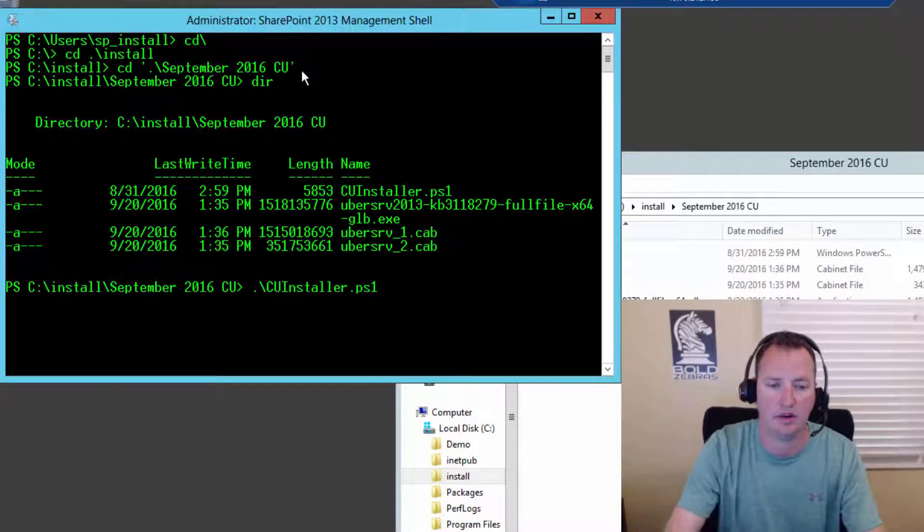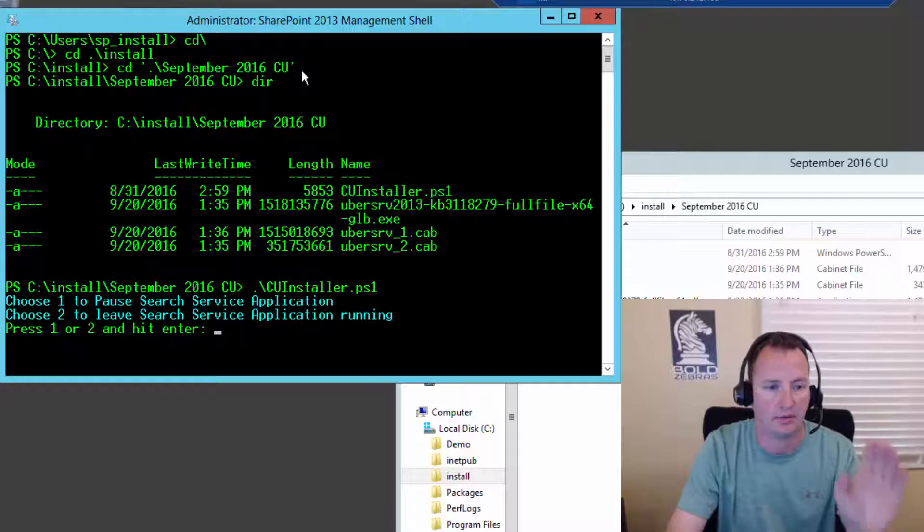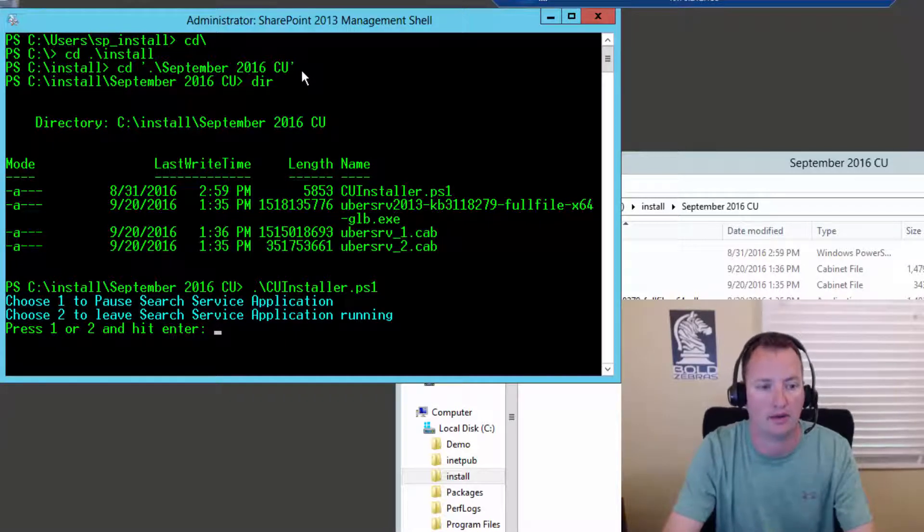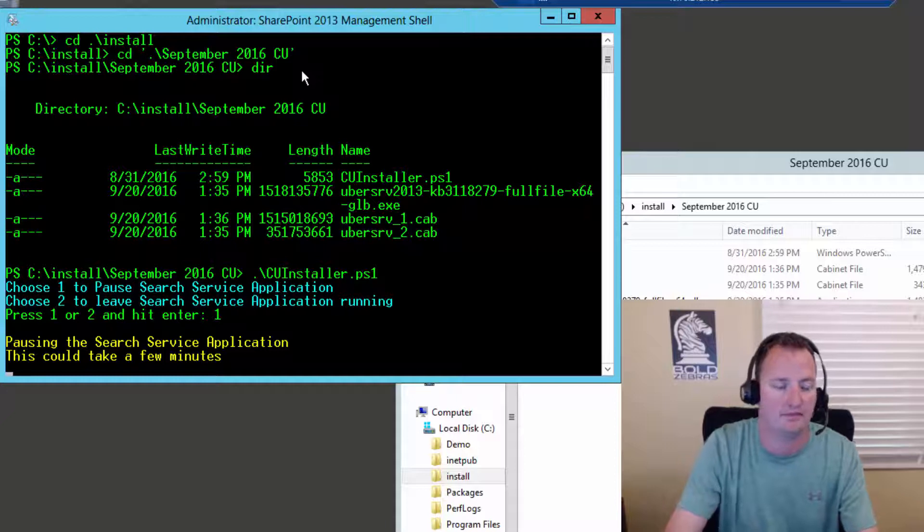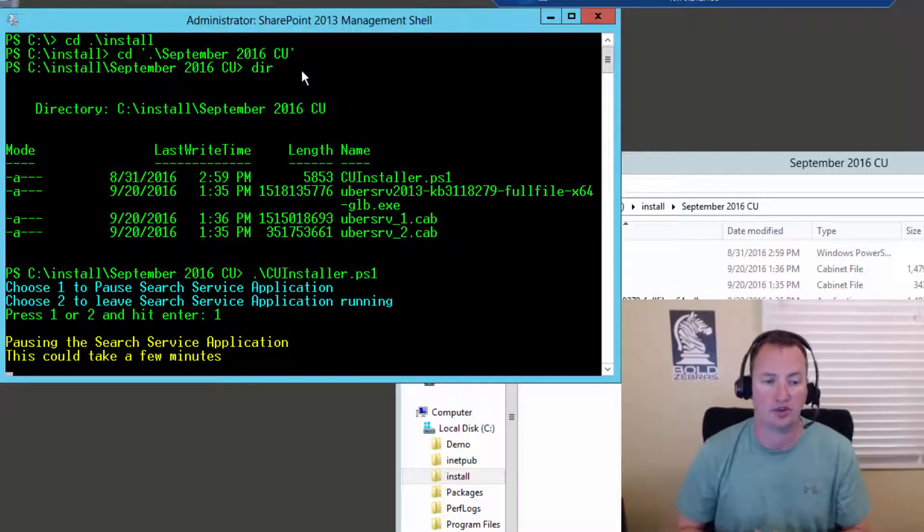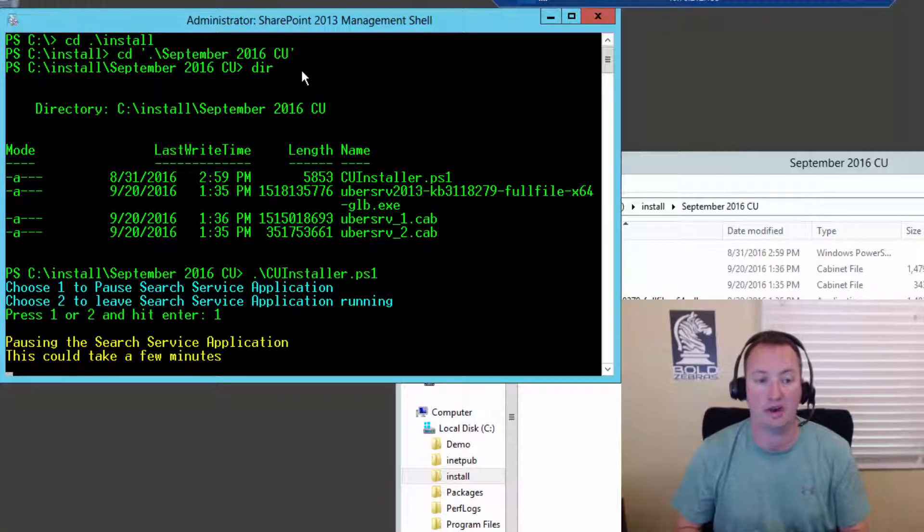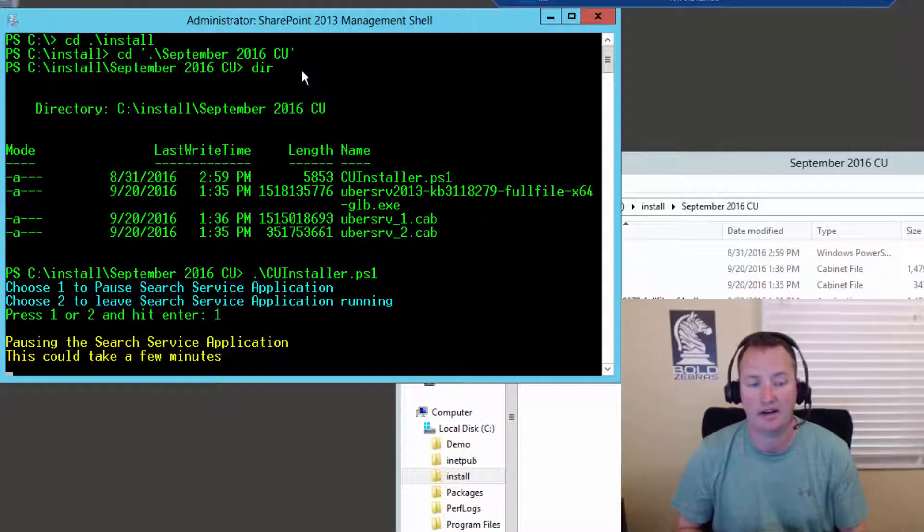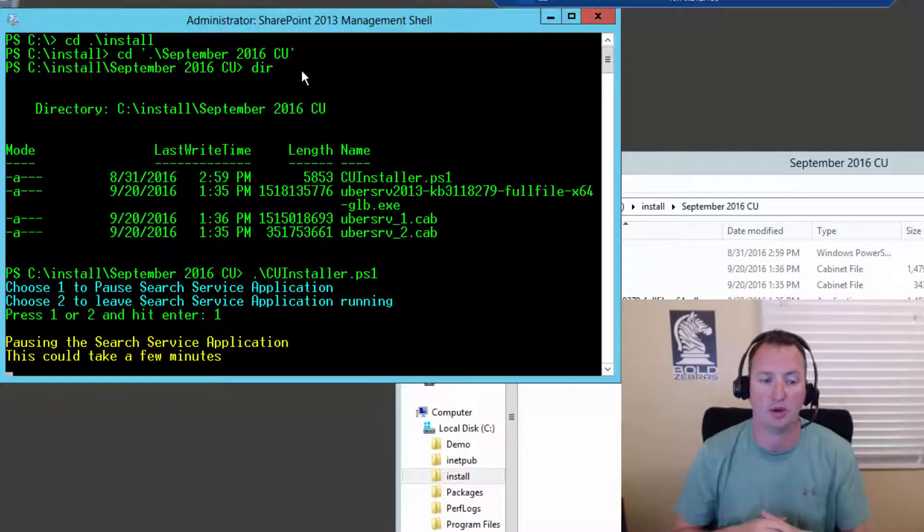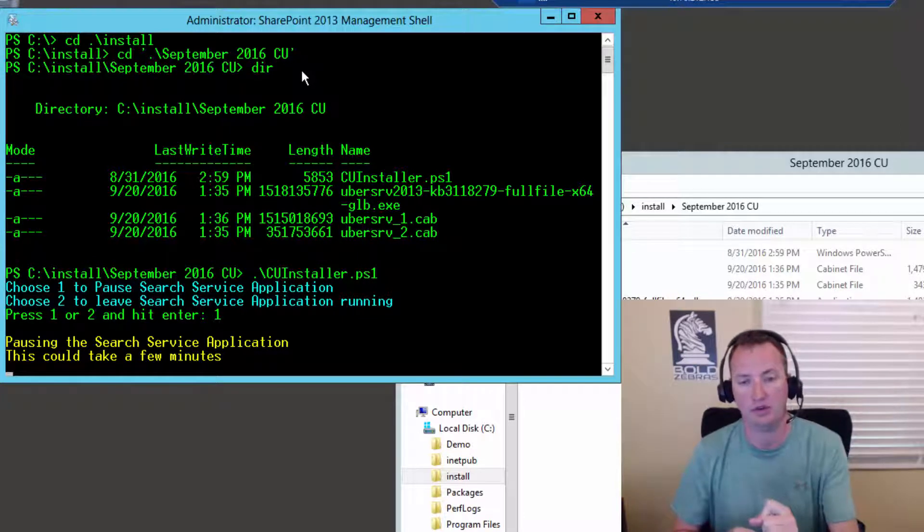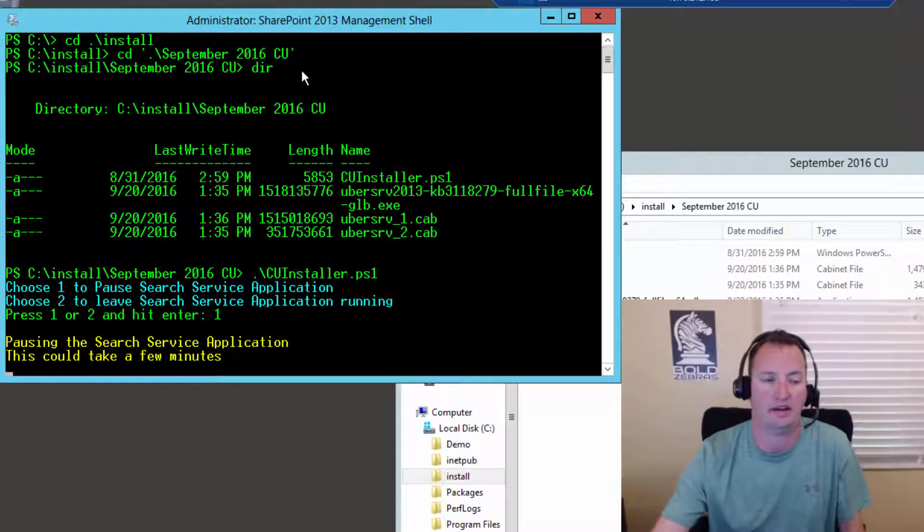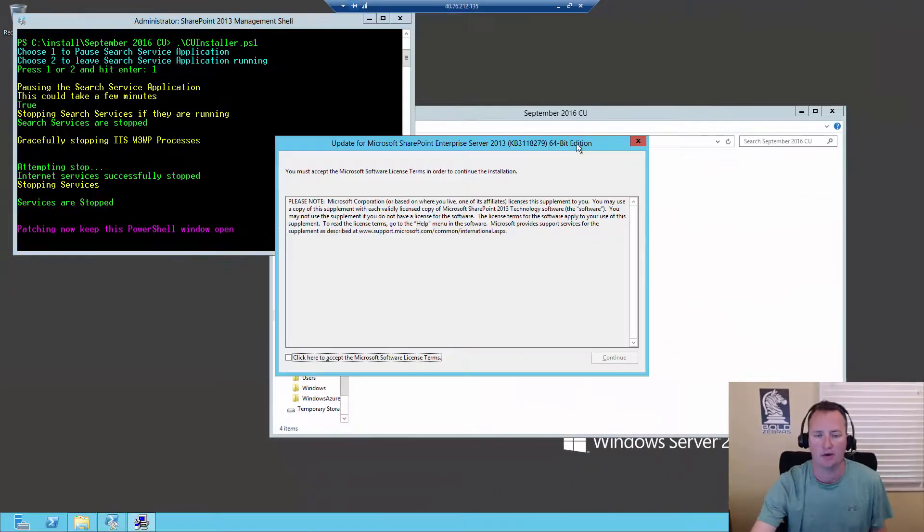So I'll type in CU installer PS1 and hit go. And so do I want to pause search service application? I'm going to press one because I absolutely do. Okay, so now this script's going to start working. It's going to give me a little updates along the way. It's going to run a timer. Kind of keep track. There's really no reason for you to sit here and watch this all run. So I'm going to hit pause for you. And then I will just come back when this is done.